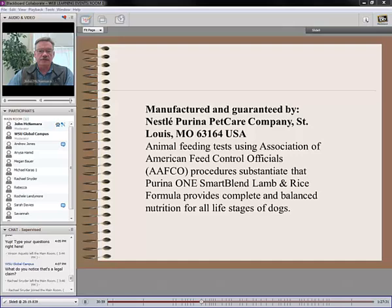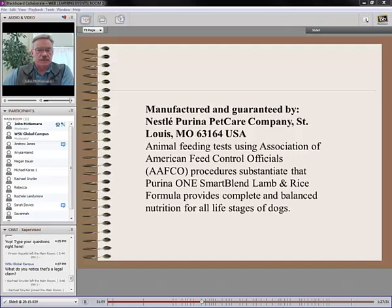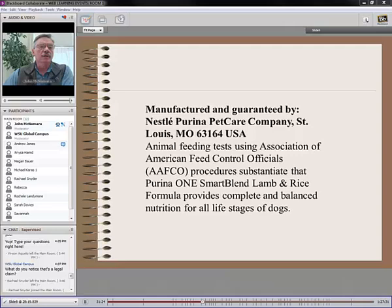The label must also have contact information and what we call the nutritional adequacy statement. That is required by law — it states how the product was tested and whether it meets the procedures required for animal nutrient requirements. This has to be held up in a court of law, confirming they followed the right guidelines and the product meets nutrient requirements.